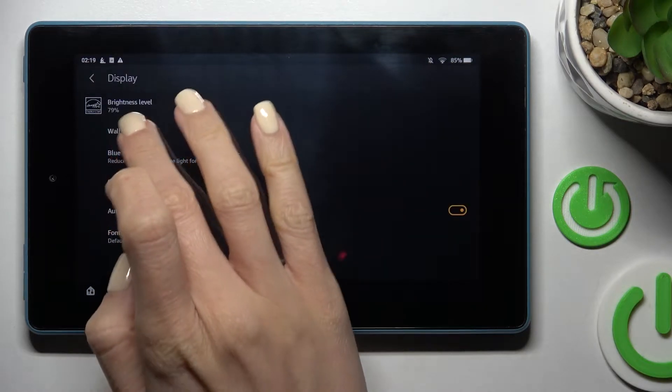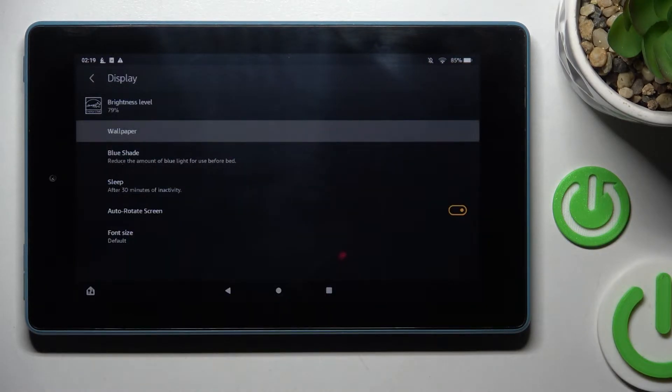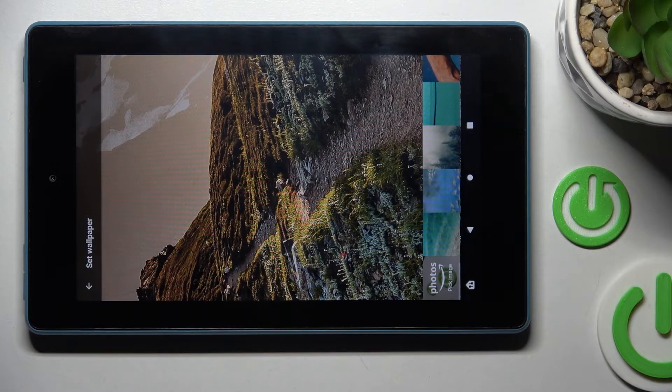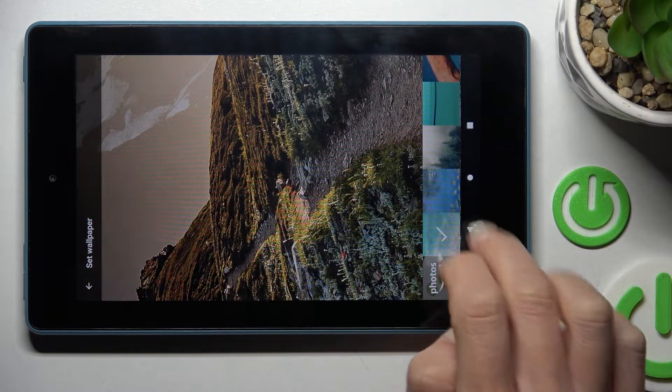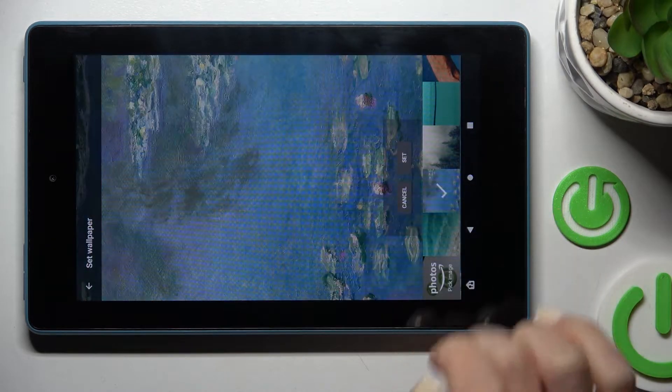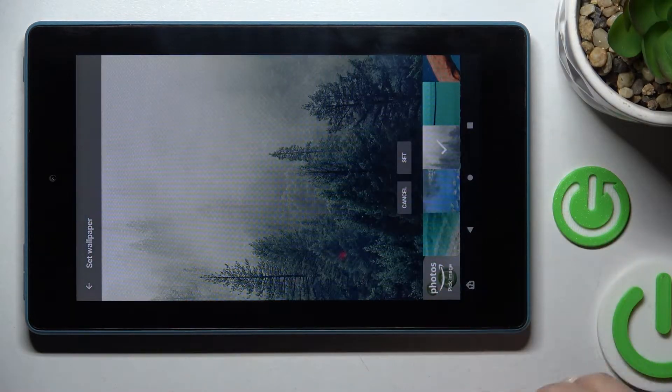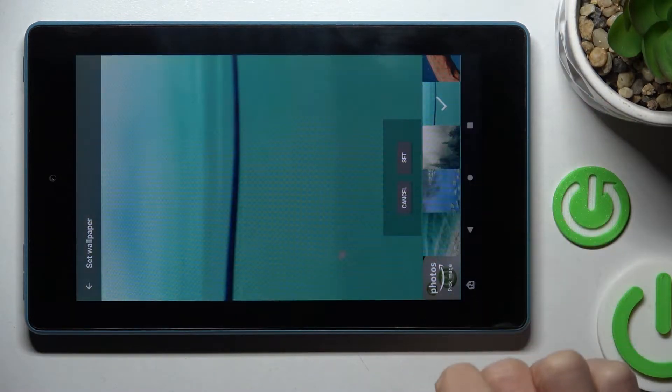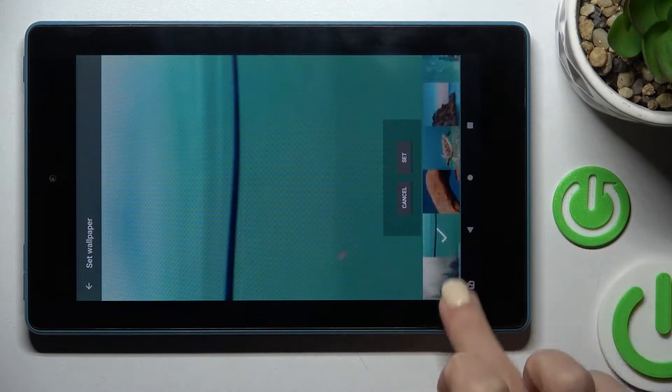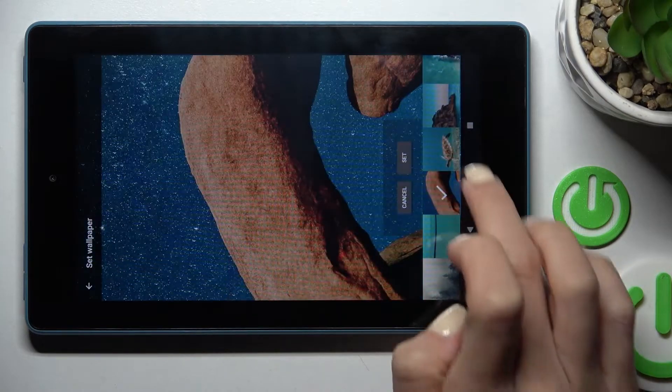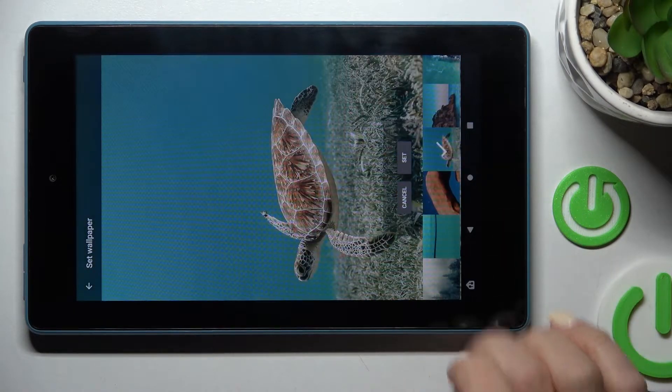And then click on Wallpaper, and here you've got wallpapers that you can apply. Here you can check how they look on your screen.